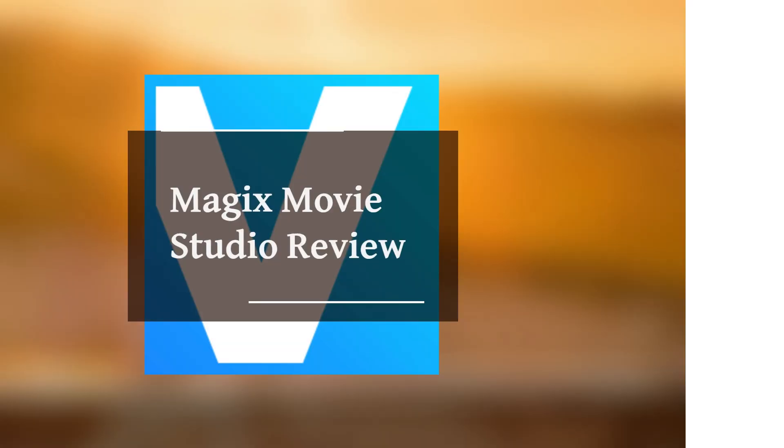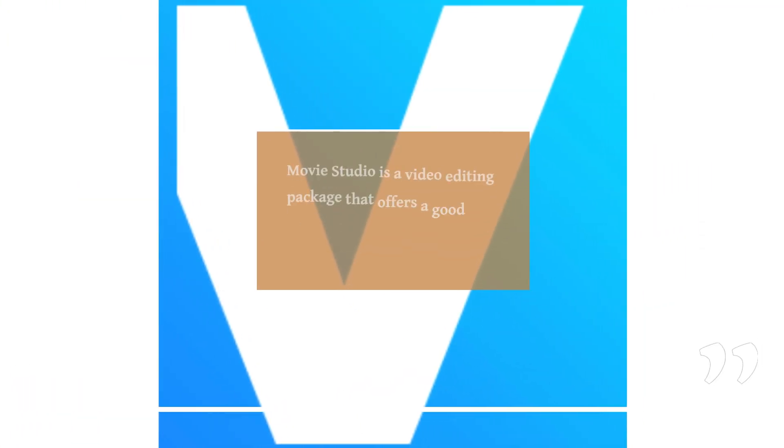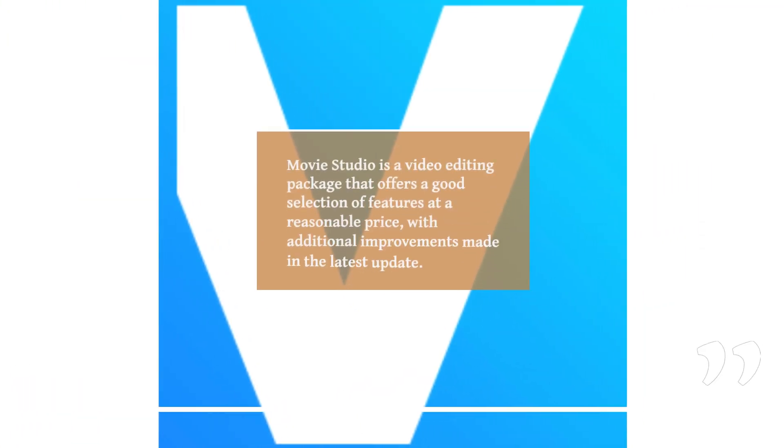Magix Movie Studio review. Movie Studio is a video editing package that offers a good selection of features at a reasonable price, with additional improvements made in the latest update.